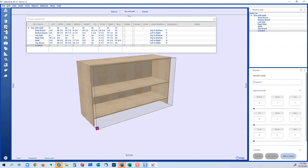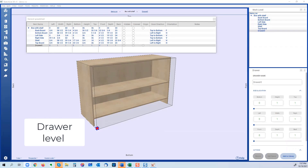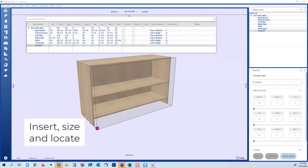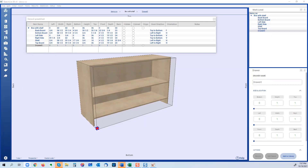Now I'm going to add the drawer. In SketchList the process is almost always the same — there are three steps. You insert a container or object, you size the container or object, and you locate the container or object. Then you rinse and repeat — you just keep doing that process over and over.